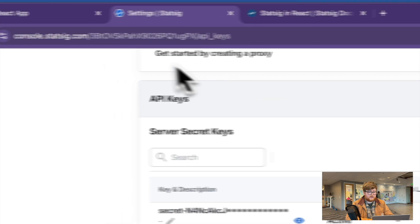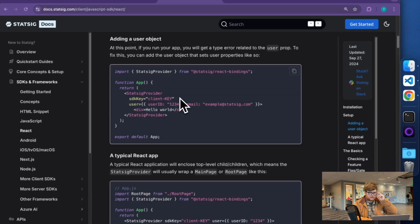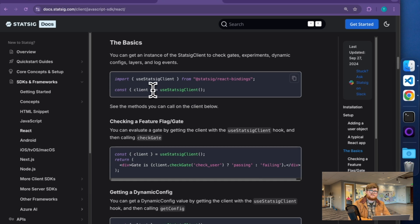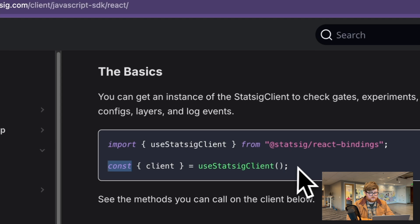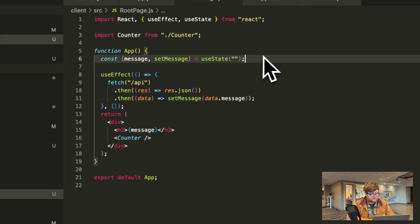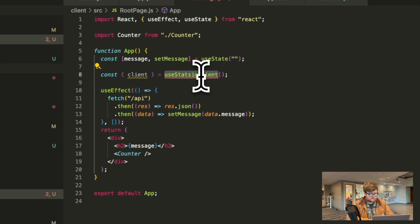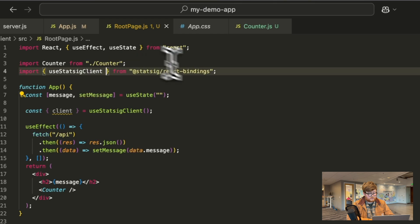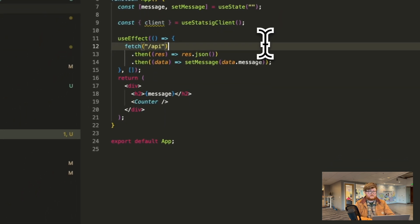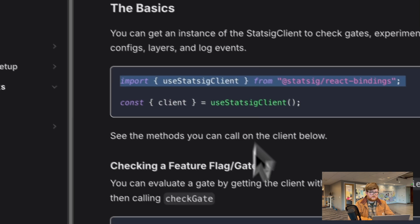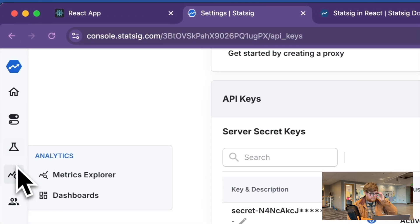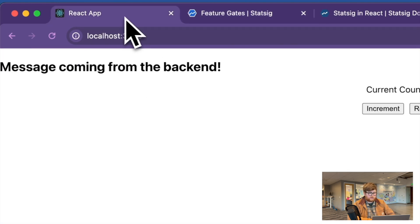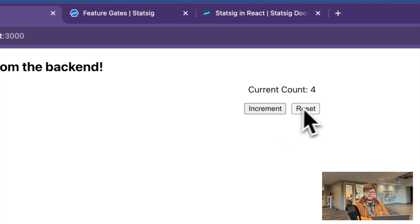The way I'll go ahead and do that is by making use of our hooks. It makes it really easy to access the Statsig provider no matter where you are in your tree structure. So in one of my sections, I'm going to call the Statsig client and import it. And now I have this client, and on that client, I can call check gate. In this case, we're going to make a gate called something like show counter, just to control if this counter element is there or not.